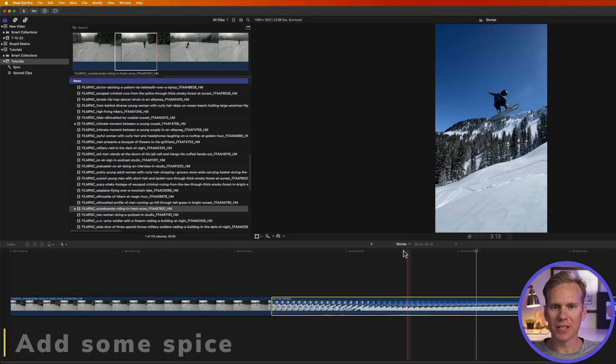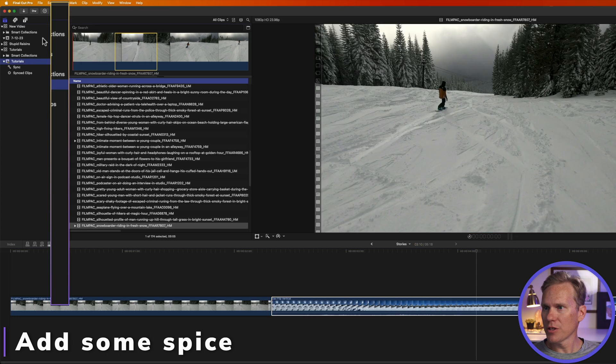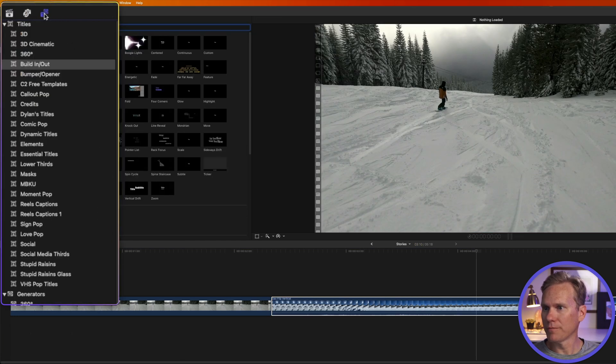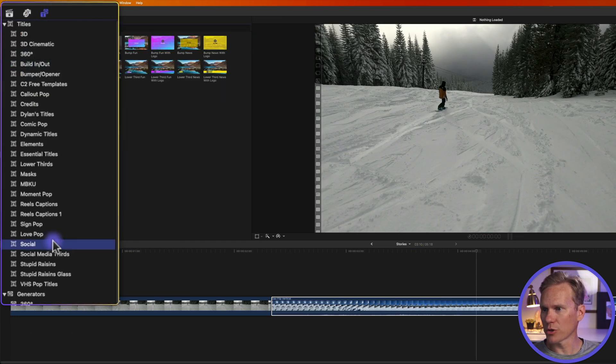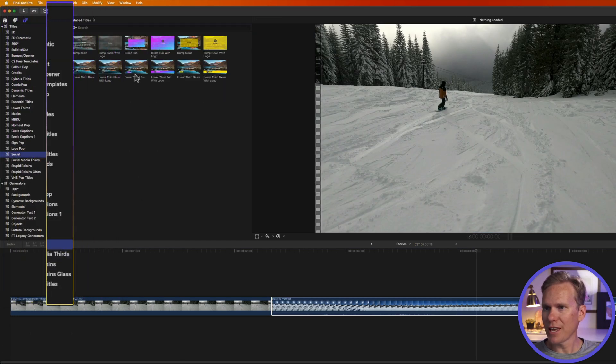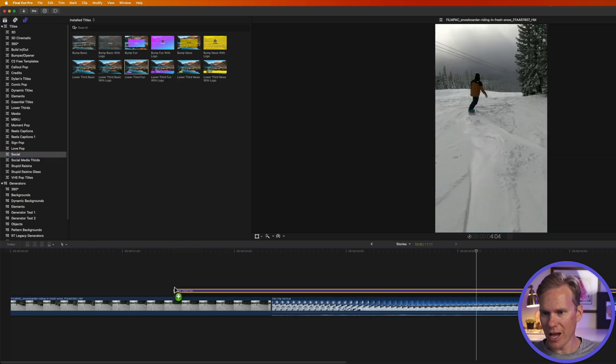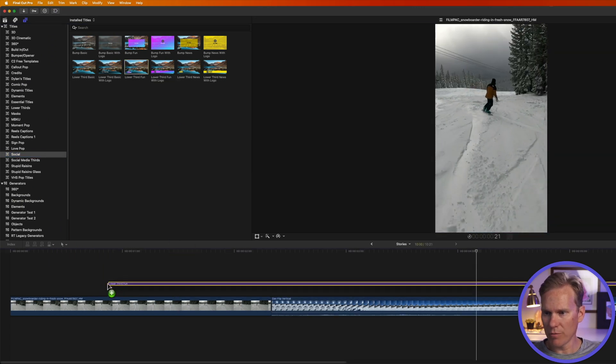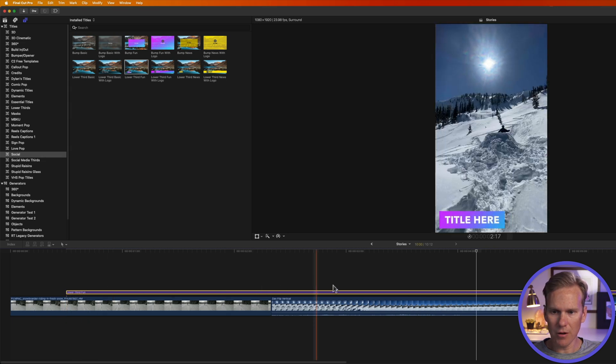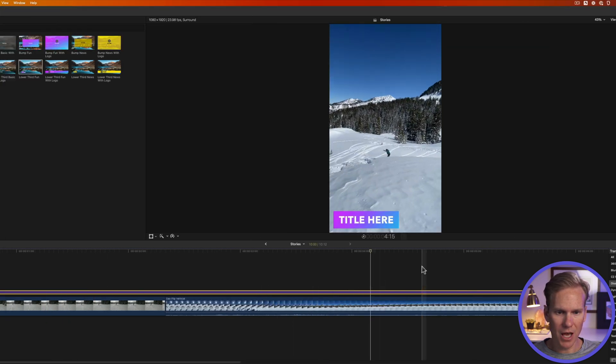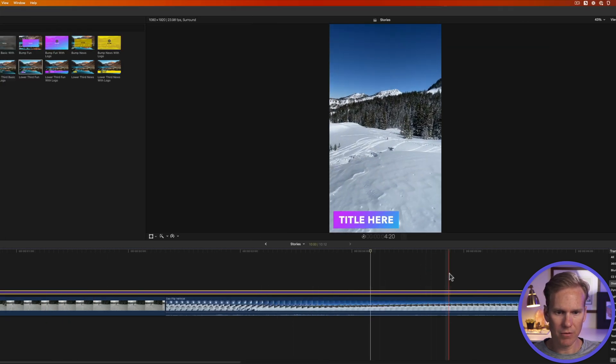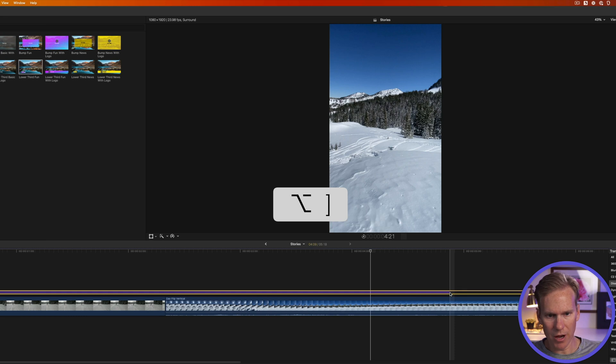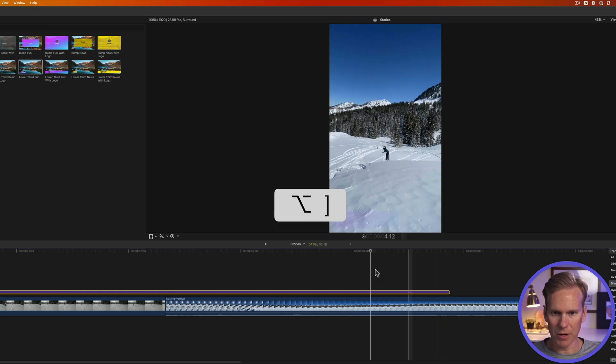All right let's spice this up a little bit. Go to the tile browser by clicking on this button in the upper left corner. Then go down to the social section. Let's add this lower third fun to our project. I'm gonna drag and drop it onto our project and I want it to start right there but I want it to end right about here. So with it selected I'll press option right bracket and it will trim it.